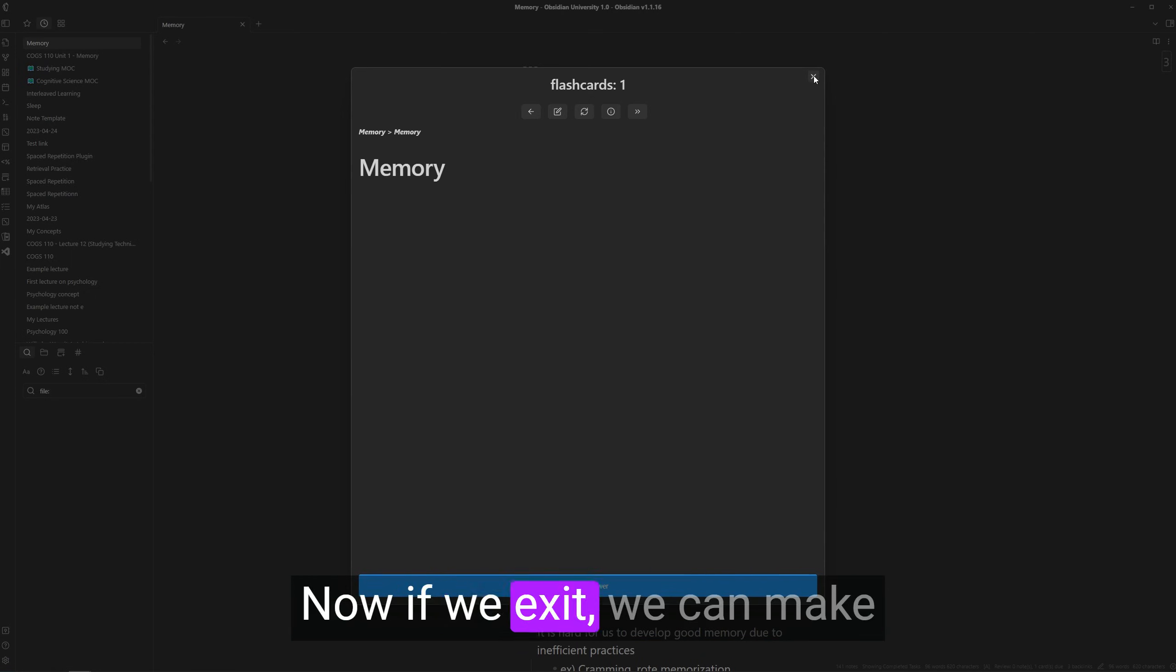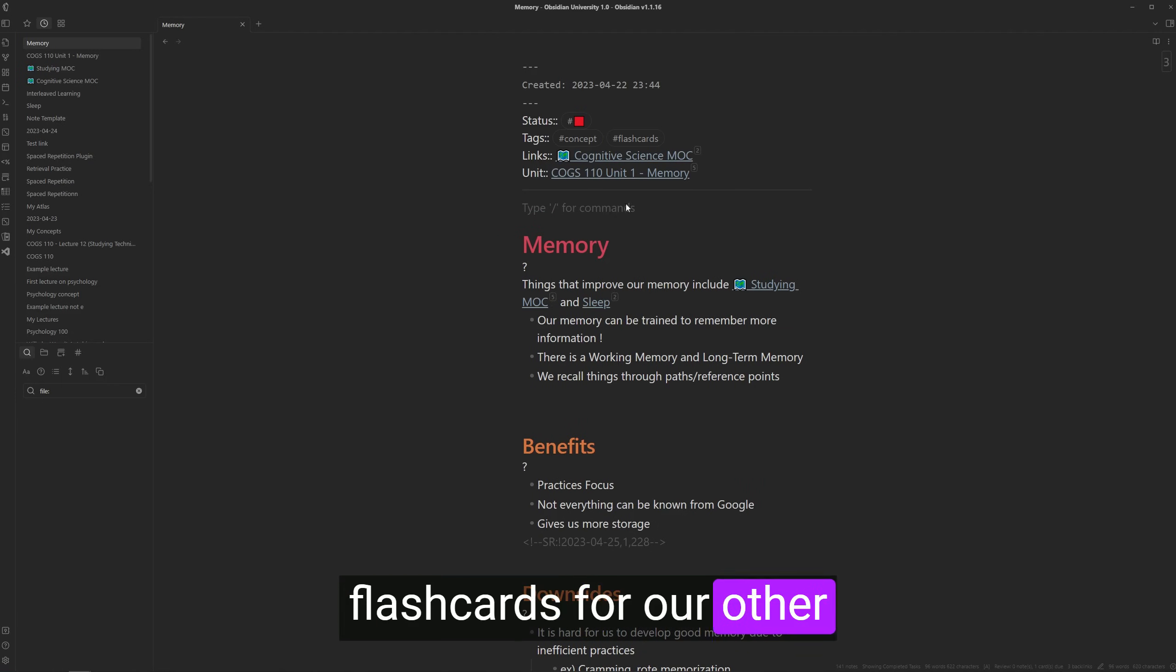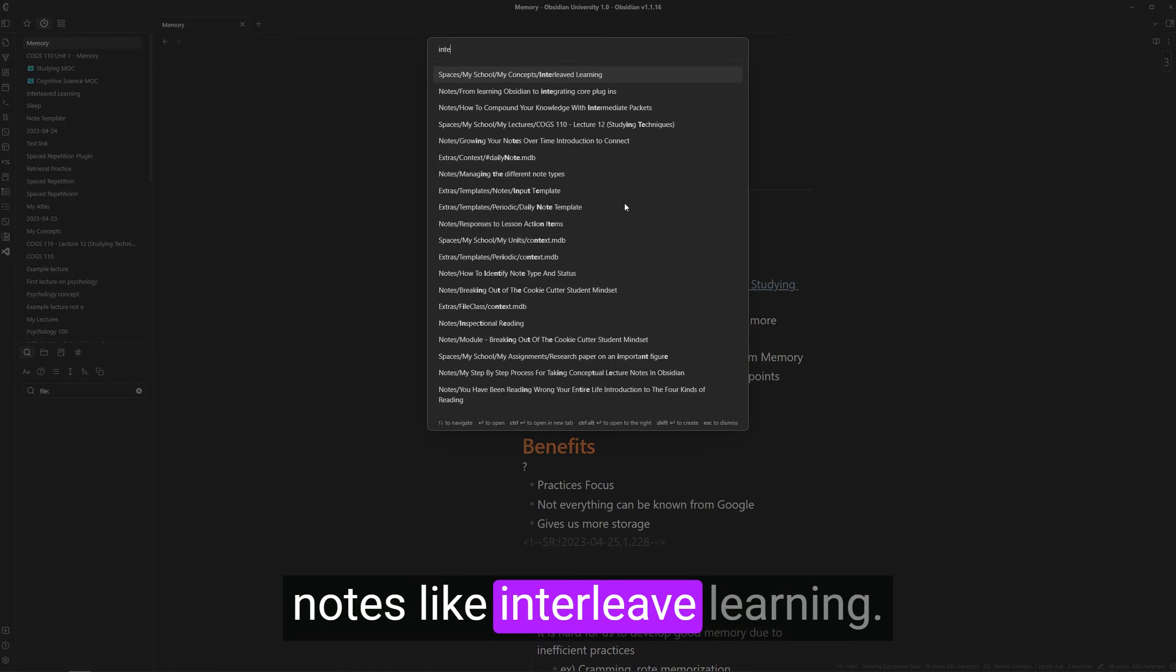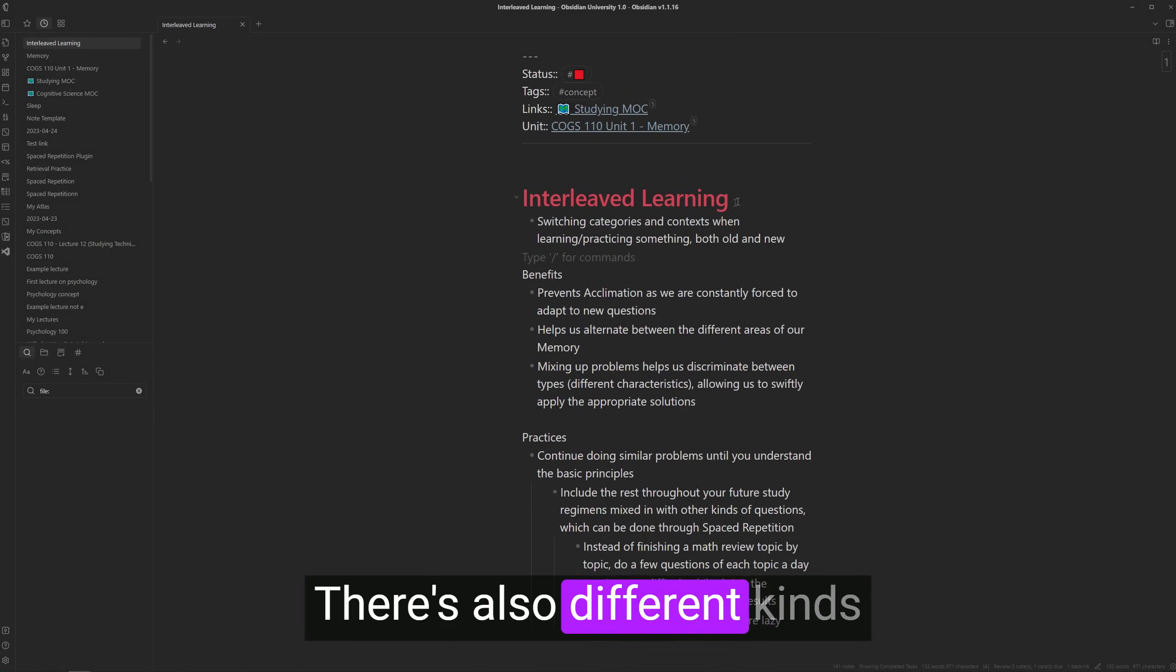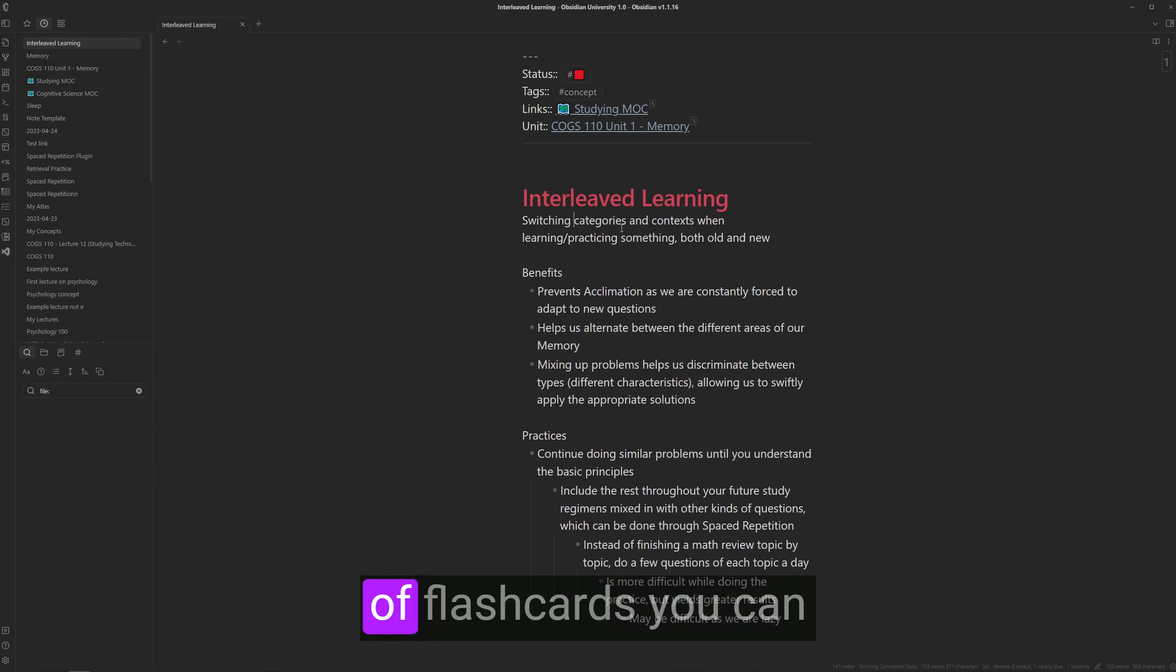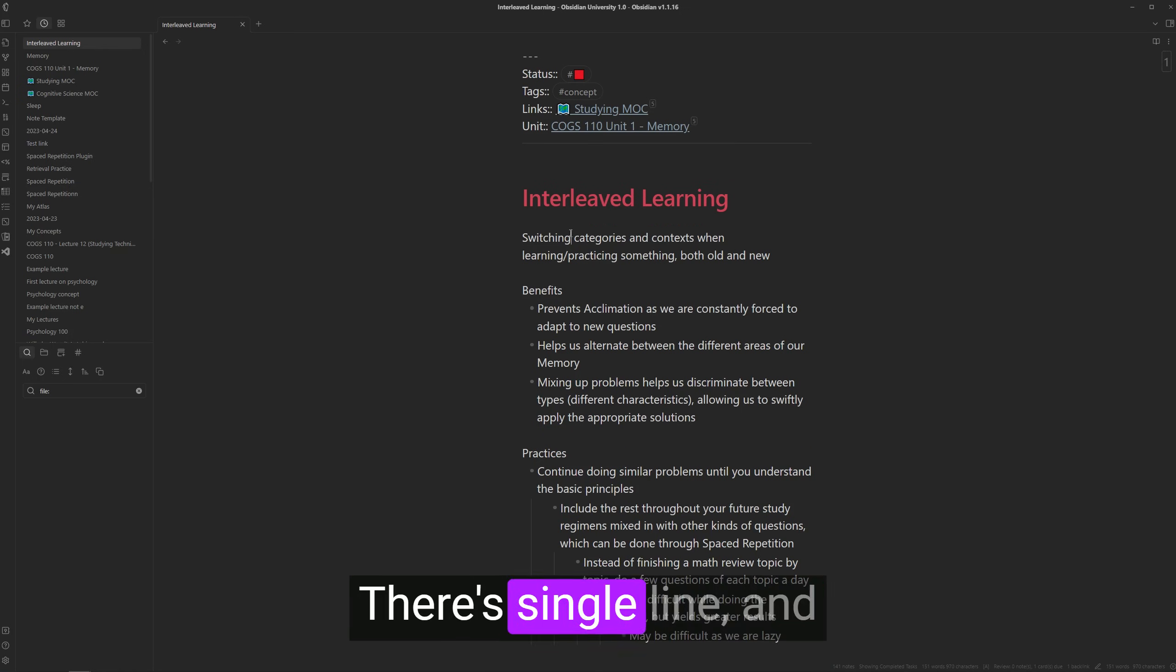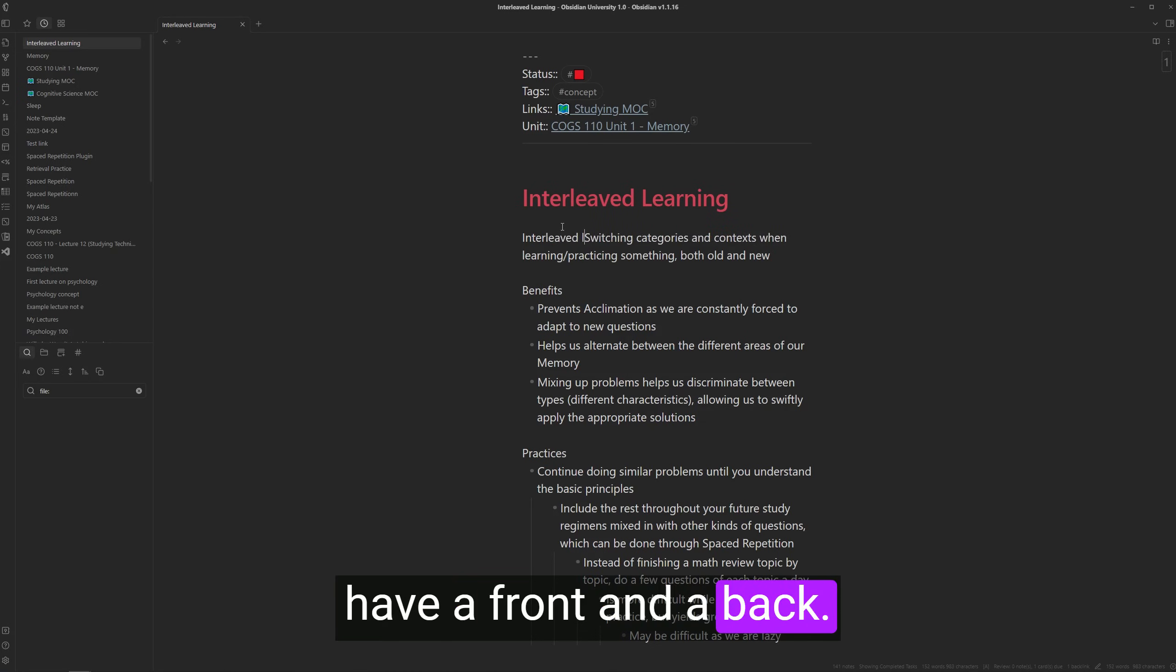Now, if we exit, we can make flashcards for our other notes. Like interleave learning. There's also different kinds of flashcards you can create other than multi-line. There's single line. And to do so, you just need to have a front and a back.